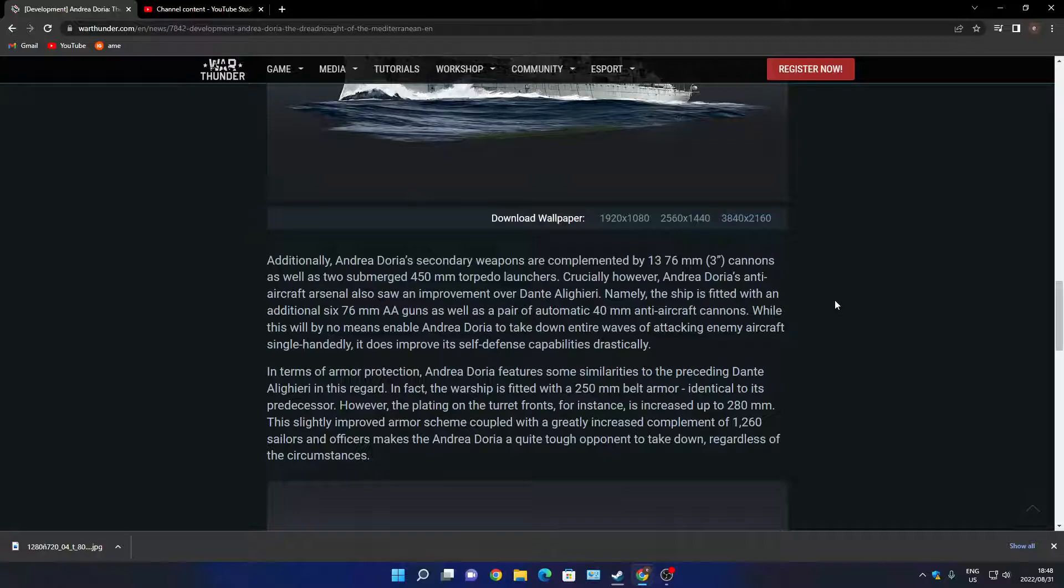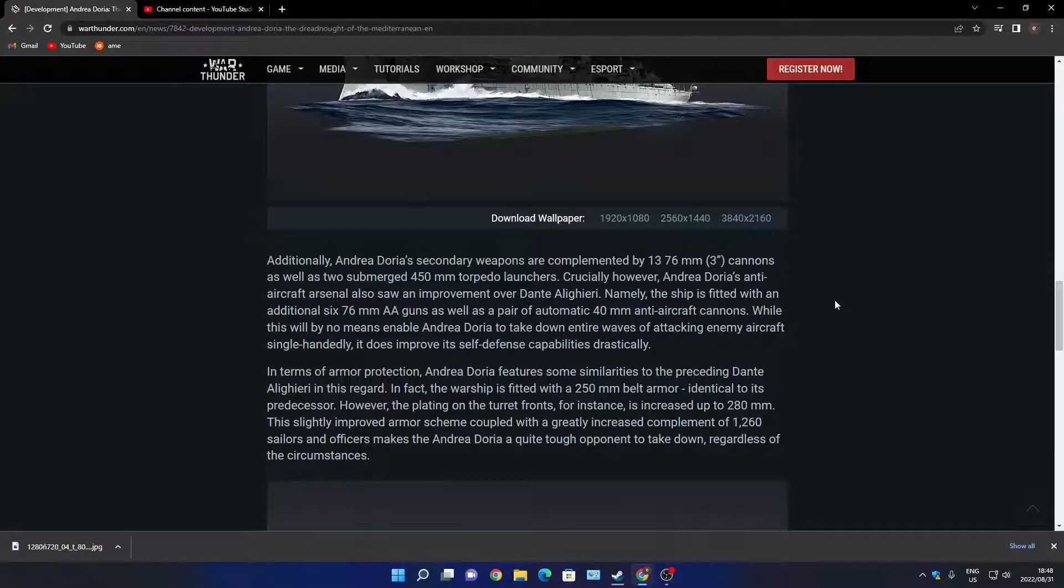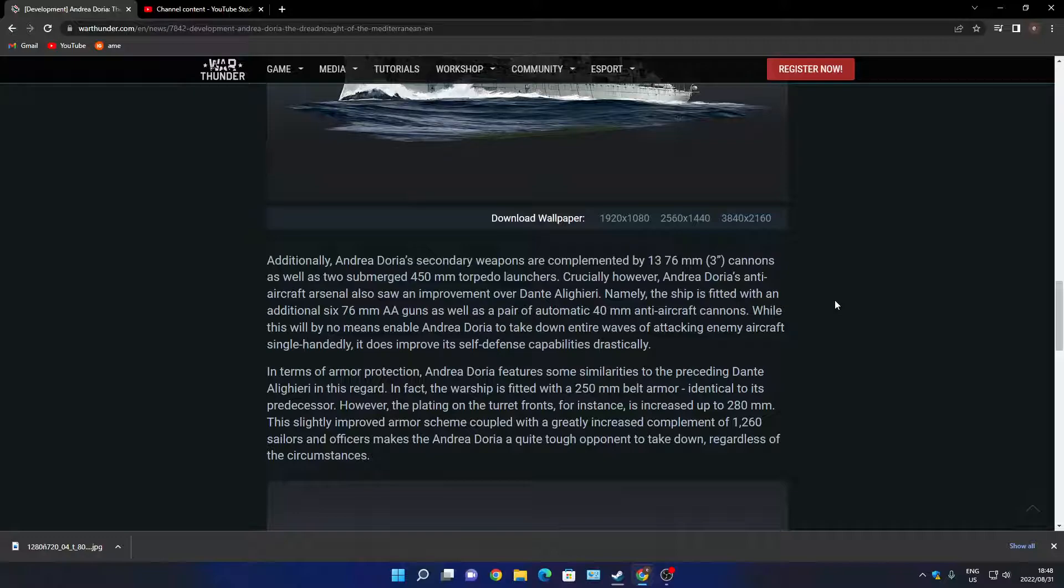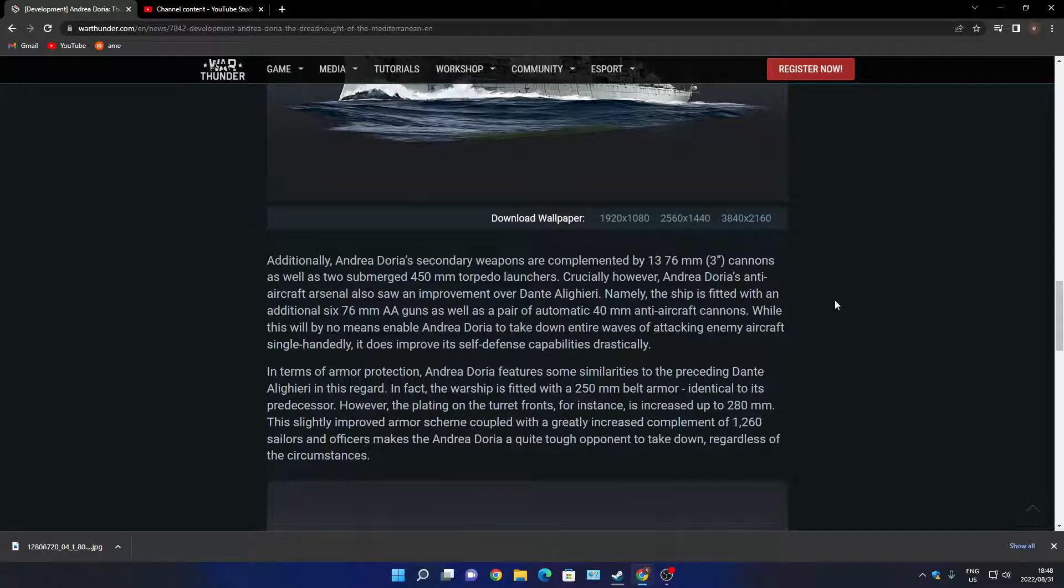In terms of armor protection, the belt armor is 250 millimeters, identical to its predecessor. However, the plate on the turret front for instance is increased up to 280 millimeters. Slightly improved armor scheme with a crew of 1260 sailors and officers makes this quite a big ship. It's a small town on floating.